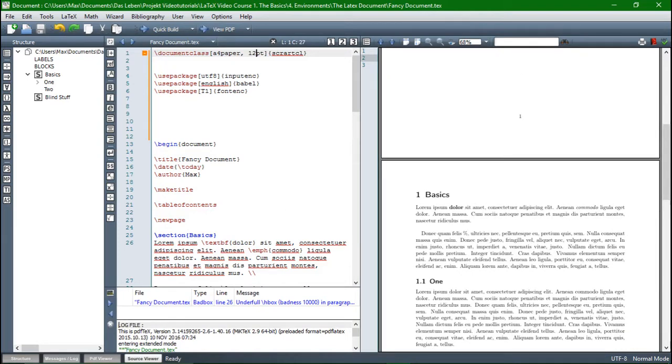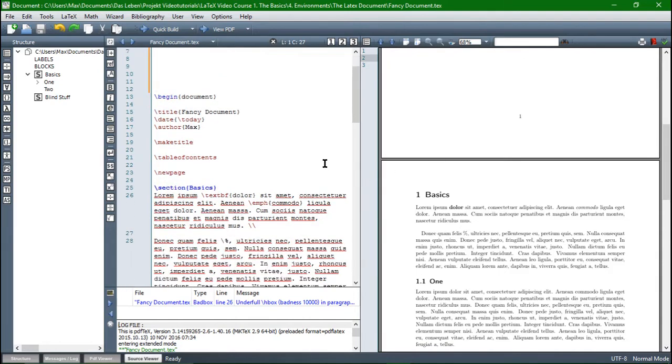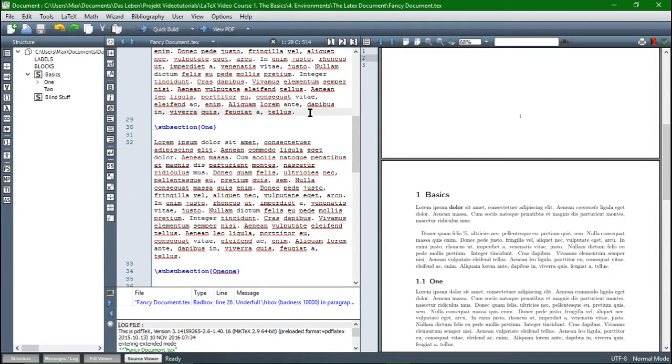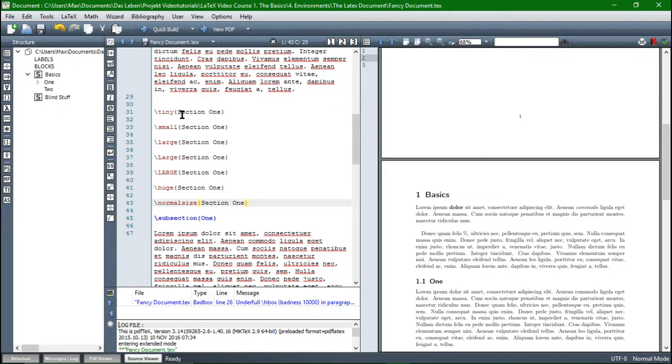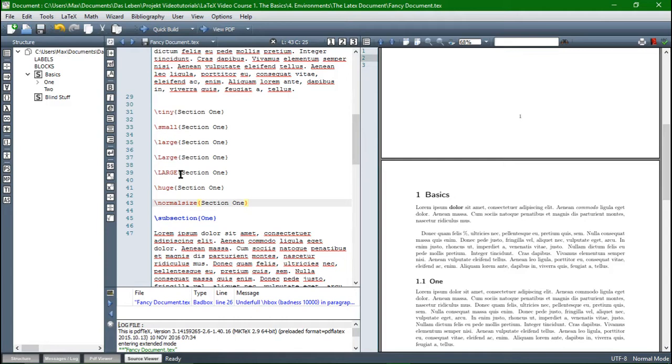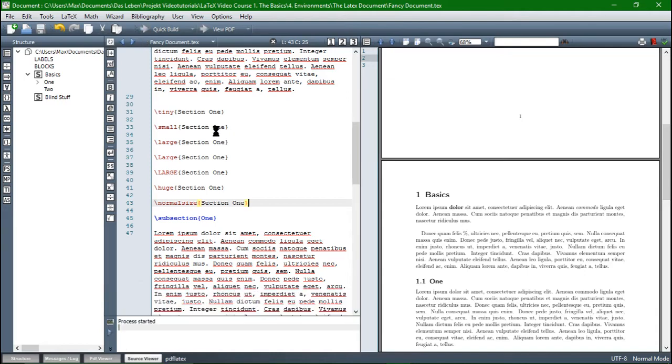In order to change the relative font size, we have certain commands. The whole list of them, you can look it up in the internet, we will also give you a link in the description below. I only include certain font sizes here. So for example, tiny, which will produce the tiniest text. And then small, large, large capital L, large completely capital will be even bigger. Then huge, there is also a huge with a capital H, but I didn't include that. And of course normal size to give you a comparison. And then compile.